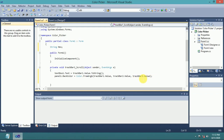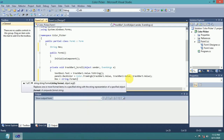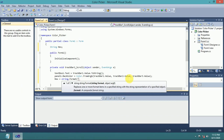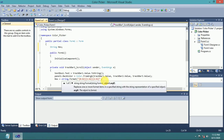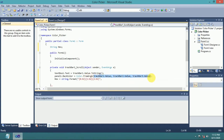Track bar 3. Now for the hex value: hex string equals string dot format, double quote, open bracket, zero, colon, X2, close bracket. Make variable 1 and make variable 2 for colors, and copy this line.